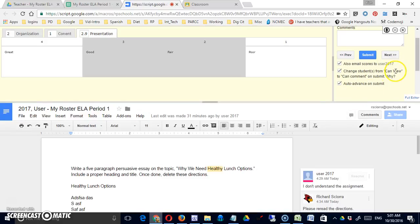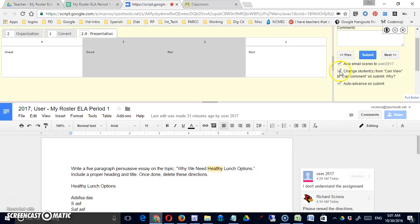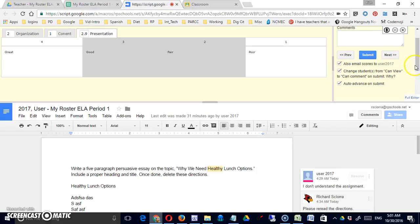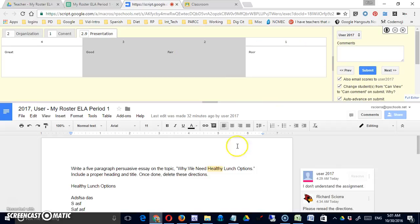Also automatic email of scores to this particular user. When I'm working here I'm working on this user, so if I submit I'm really submitting for this particular student.